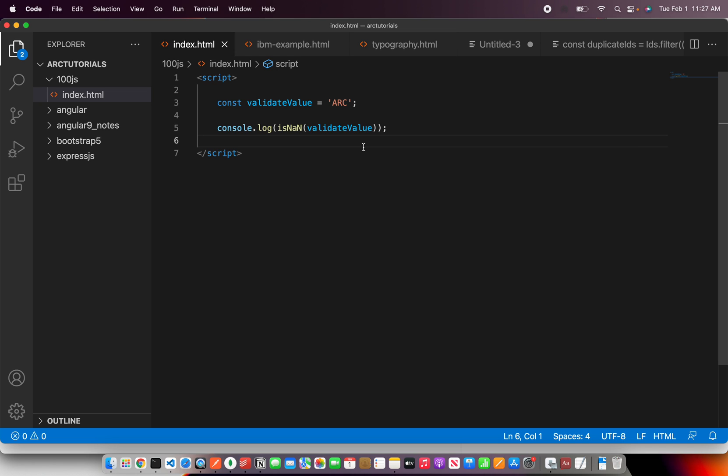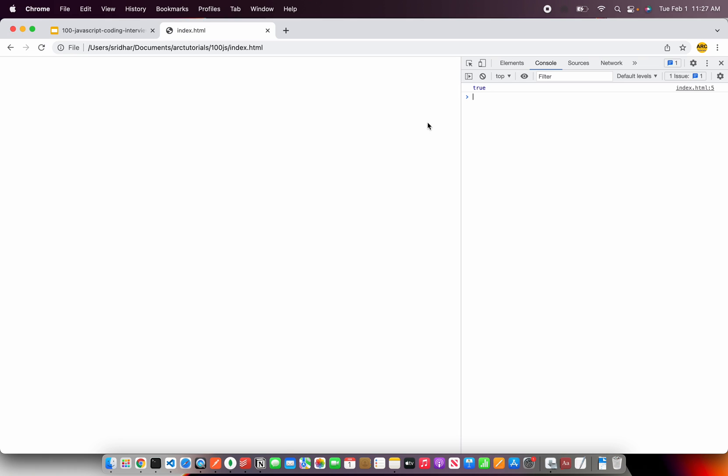The takeaway from this question is to check your knowledge of typecasting and whether you can validate if a value is a number or not. I hope it's clear — it's pretty straightforward and simple.